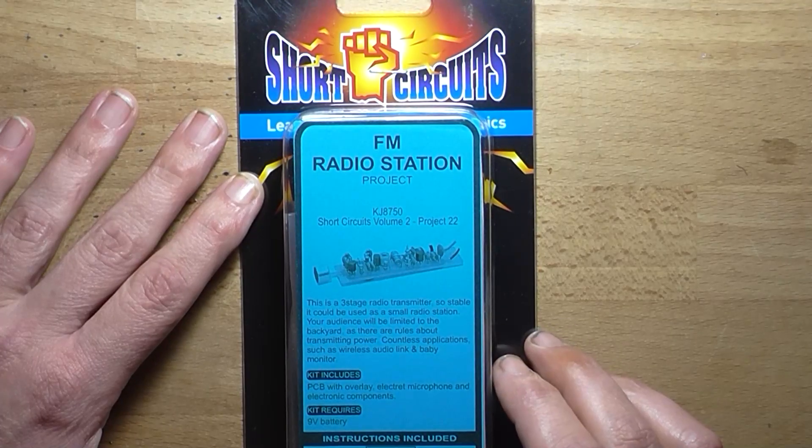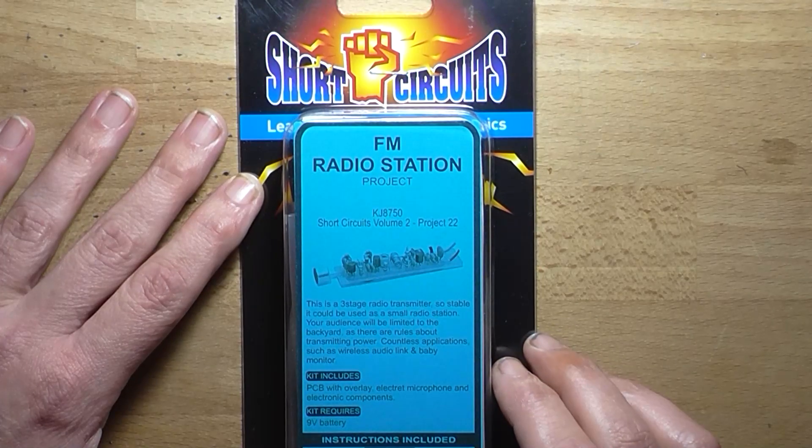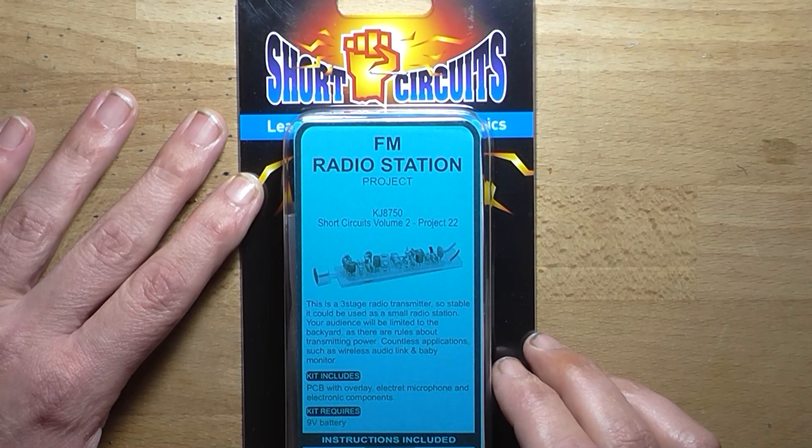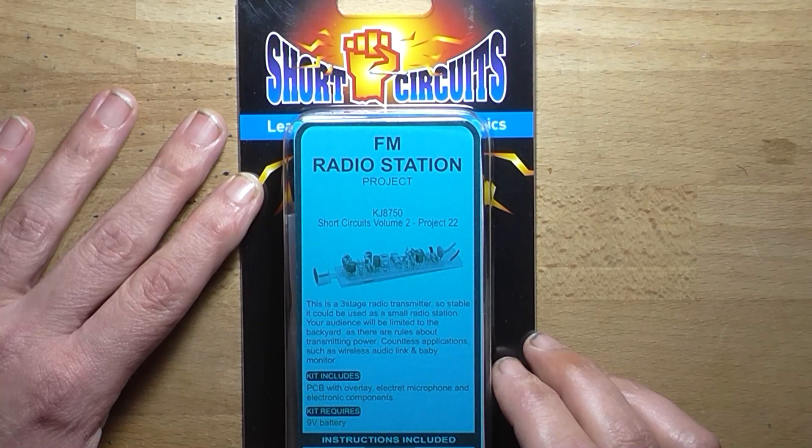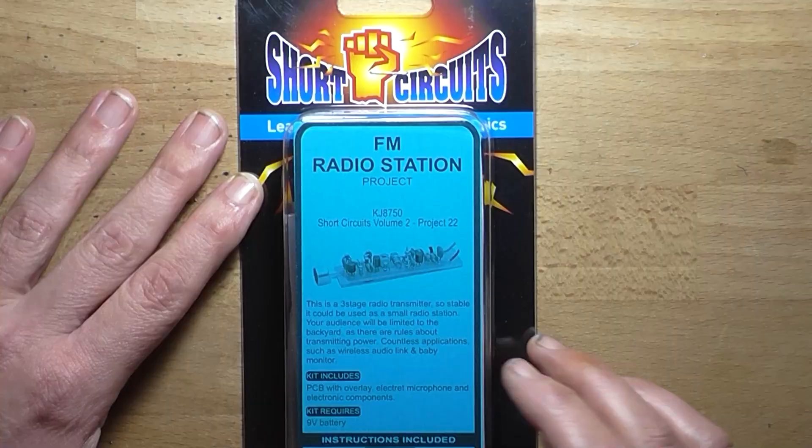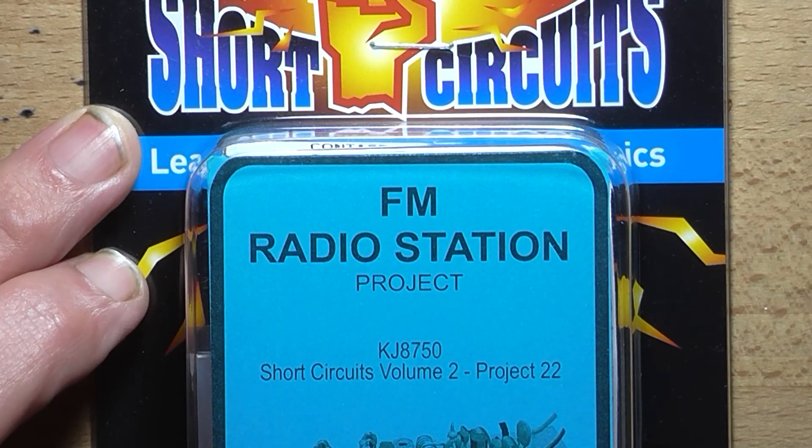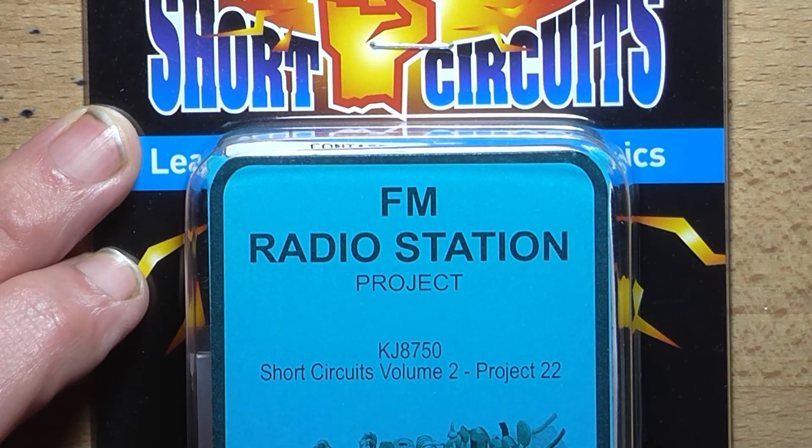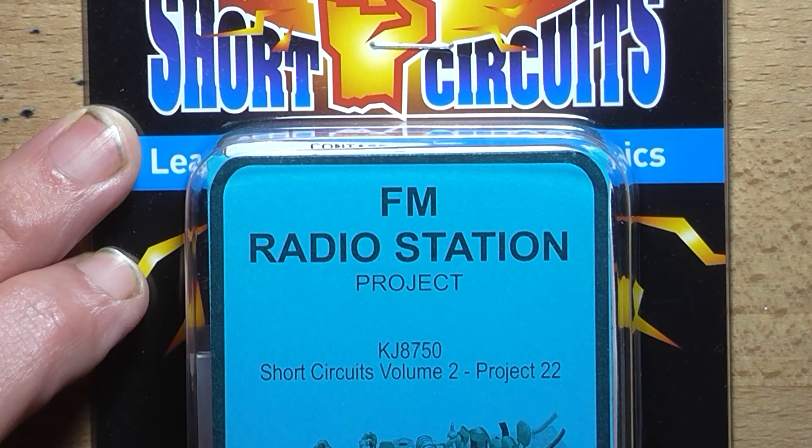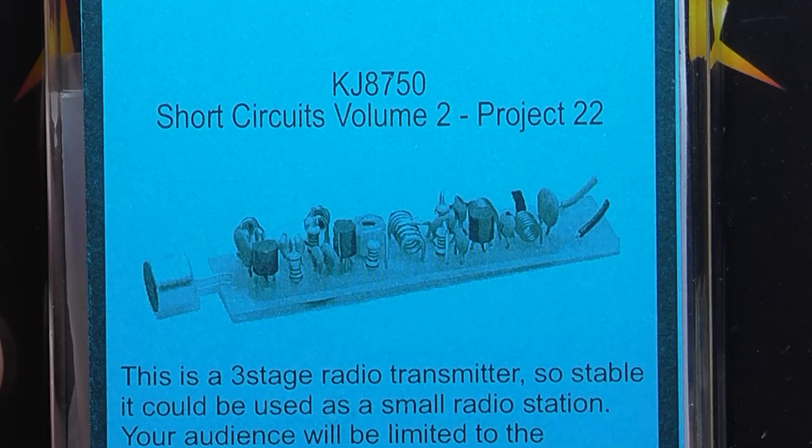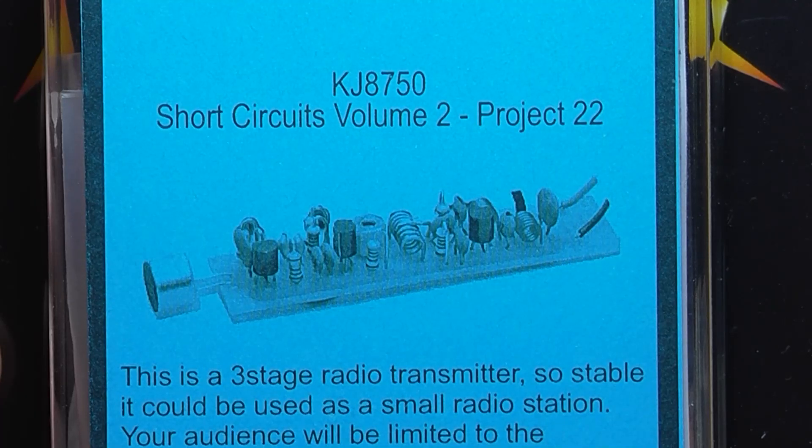Got another short circuits kit to build today. This is from volume 2 project 22. They call it the FM radio station project. The book calls it a three-stage FM transmitter. There's the catalogue number for people playing at home.